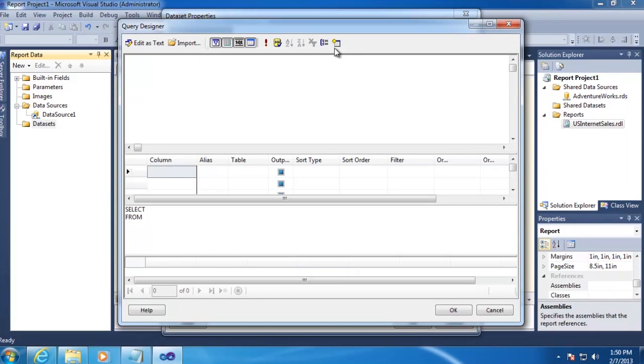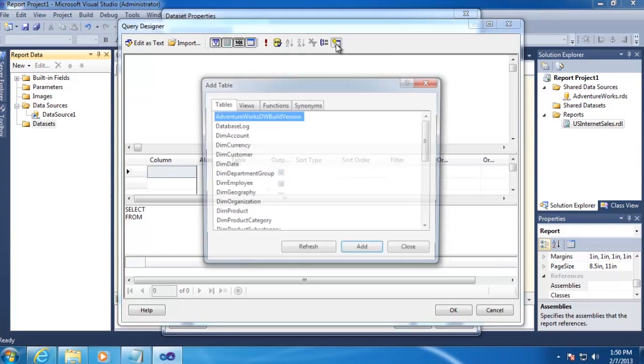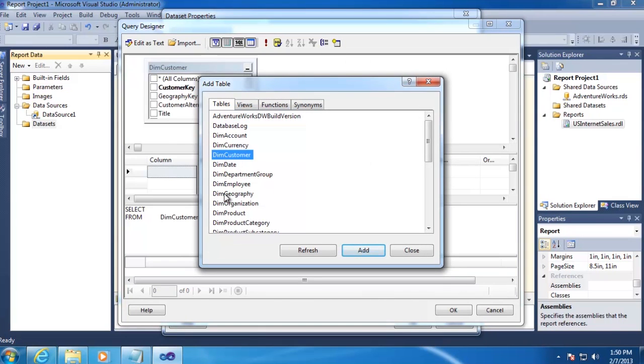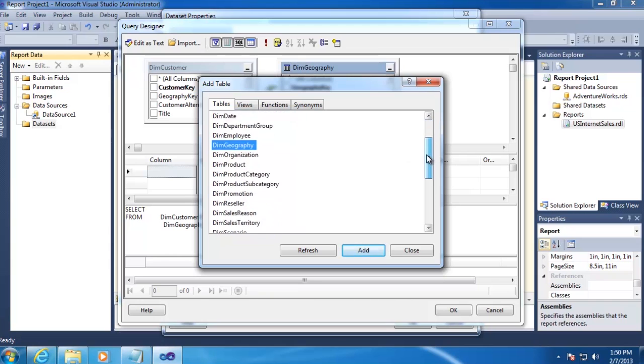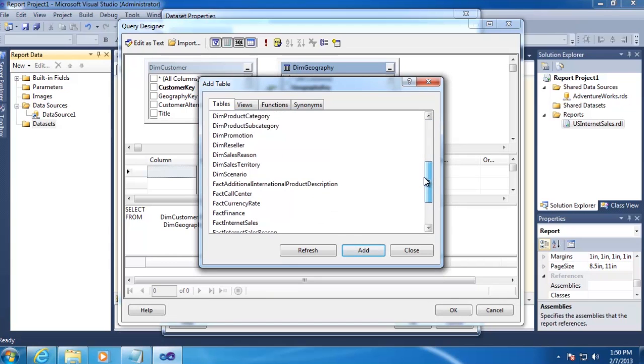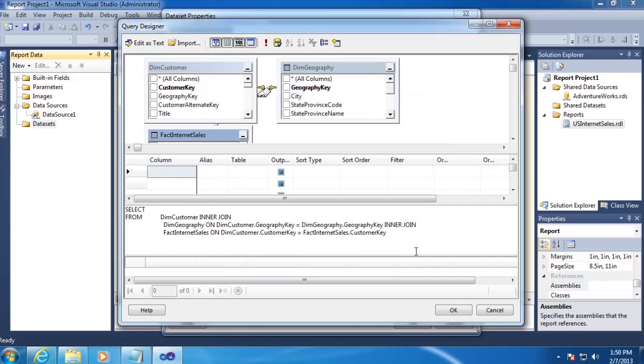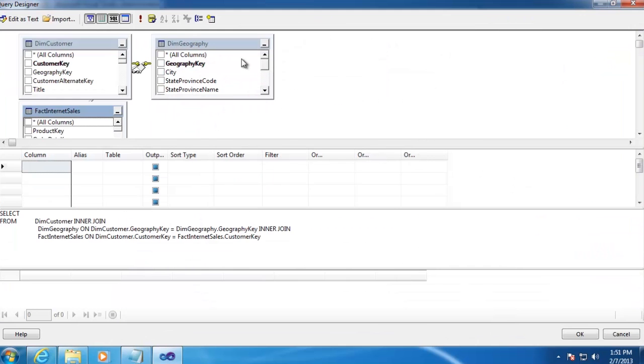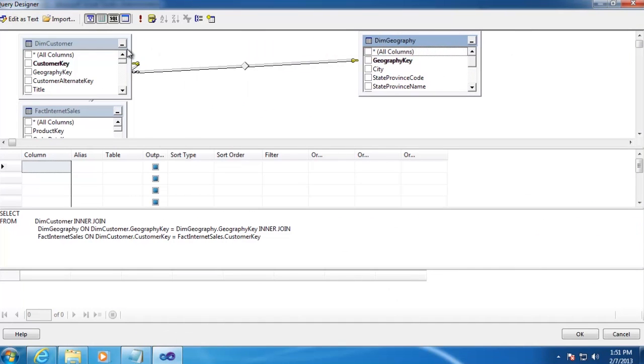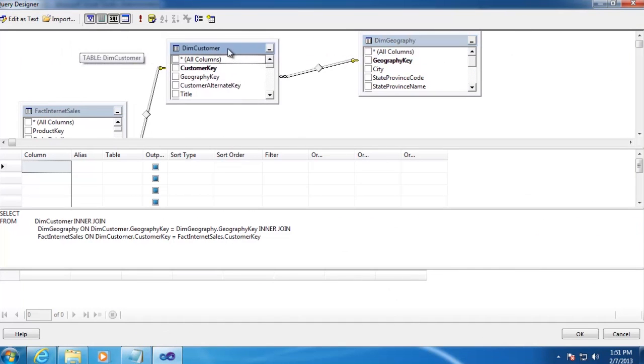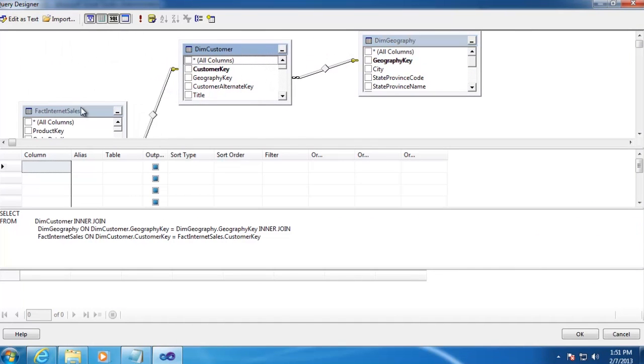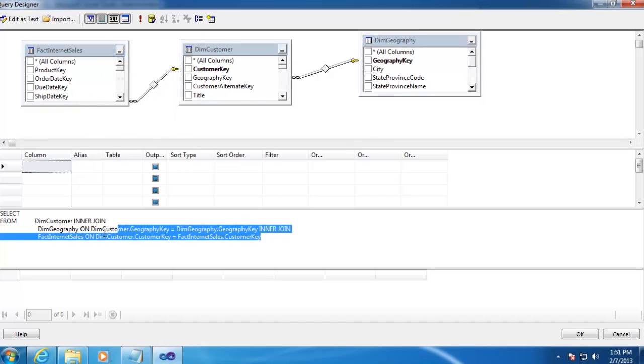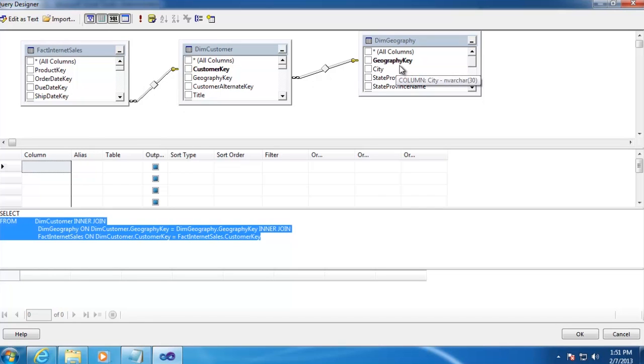Here we'll want to add our tables. So we'll click the Add Tables icon. We're going to use the Dim Customer, Dim Geography, and Fact Internet Sales. I'm just adding these by double-clicking on them, and then click Close. And I'll go ahead and open this all the way up so we get a little bit better picture. You can see that it's already created the From Statement of our SQL based on the relationships inside of the database.